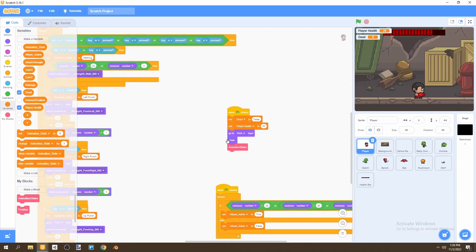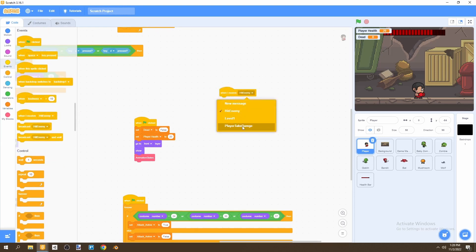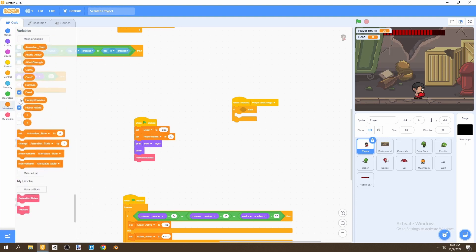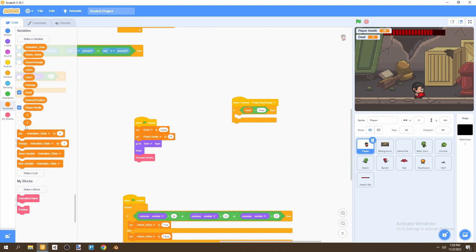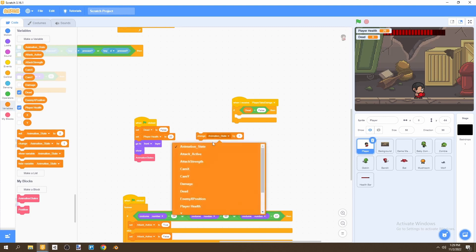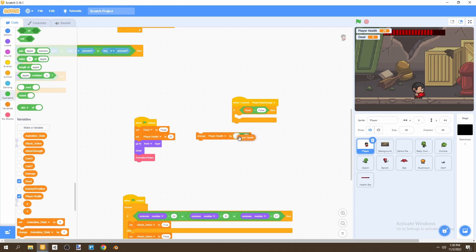We need to add two new scripts. The first handles when our player takes damage. Go to Events and add 'when I receive player take damage.' Add an if statement: if dead equals false, we check we're not already dead before taking damage. Then go to Variables and change player health by the damage value, but make it negative by multiplying by negative one.